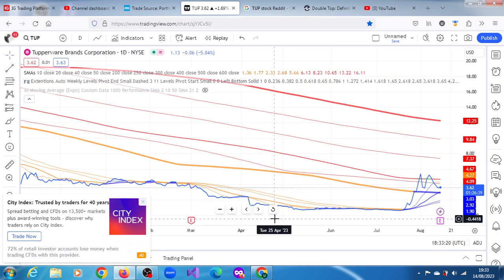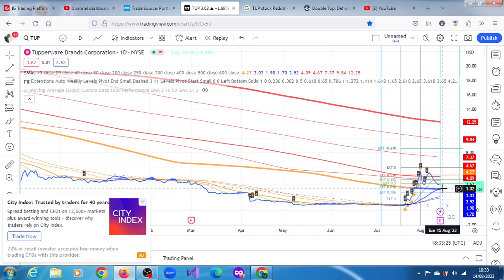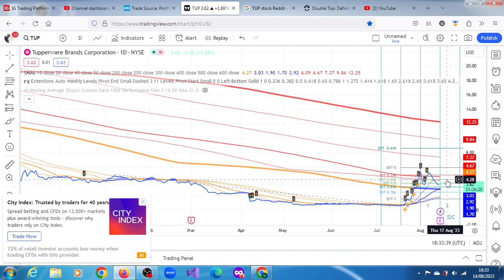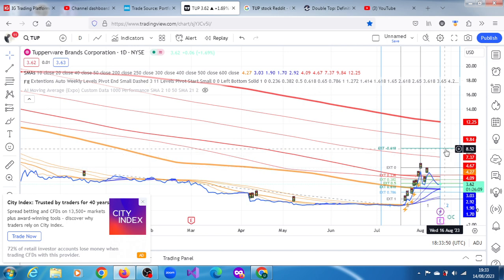On the daily chart, the downward projections are $3.22, $2.51, and $1.61. The upper projections are $4.28, $4.94, $4.95, and all the way up towards $8.62.